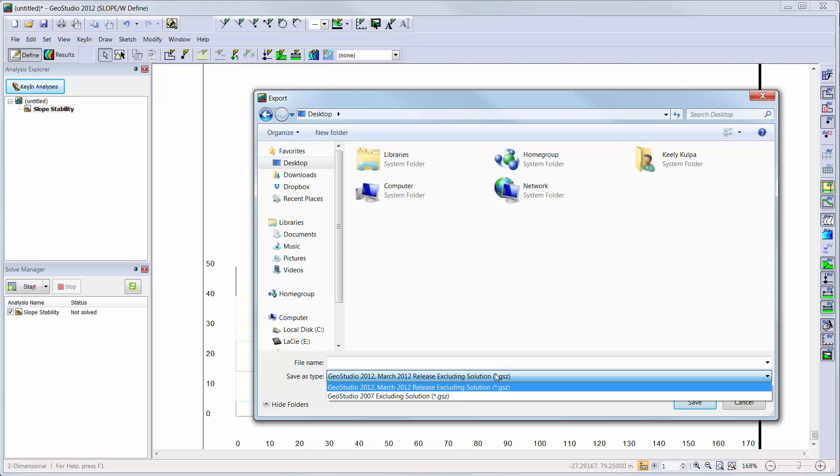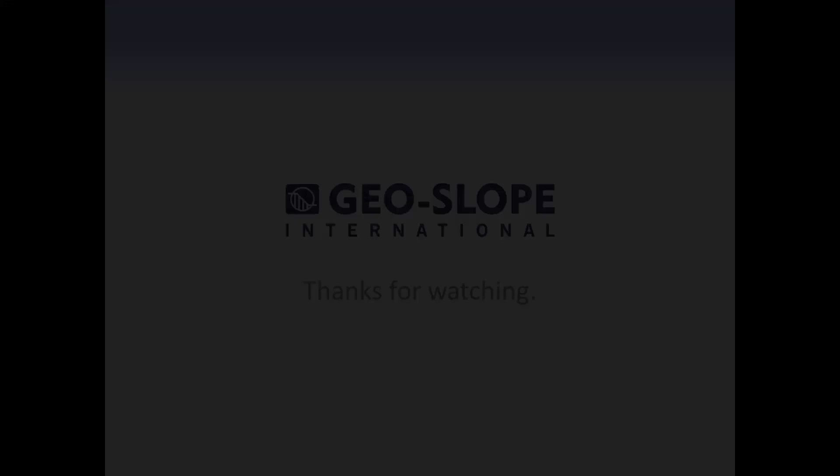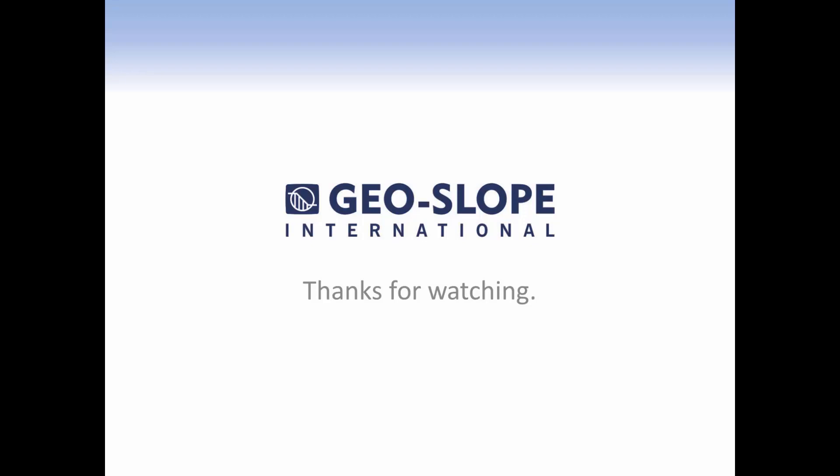We have now reached the end of this introductory tutorial. Note that not all of the powerful features of GeoStudio 2012 have been used or discussed here. Further information on each command can be found in the online help, supporting documentation, as well as other tutorial videos of the Getting Started with GeoStudio video series. Thank you for watching.